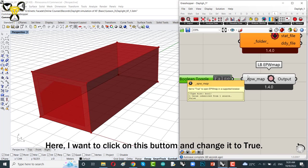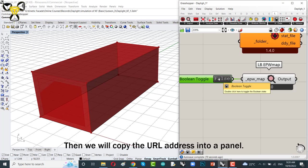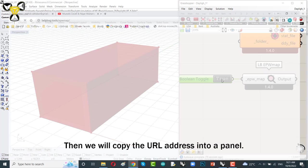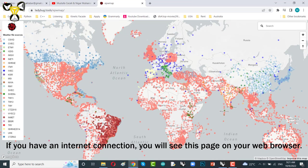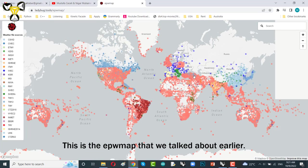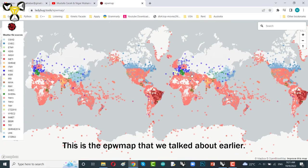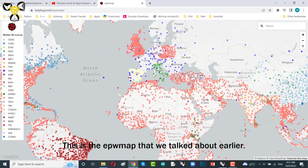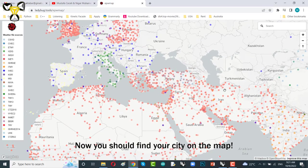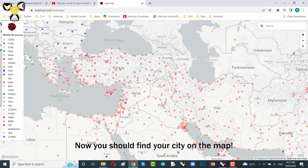Here, I want to click on this button and change it to true. Then, we will copy the URL address into a panel. If you have an internet connection, you will see this page on your web browser. This is the EPW map that we talked about earlier. Now, you should find your city on the map and download its EPW file.